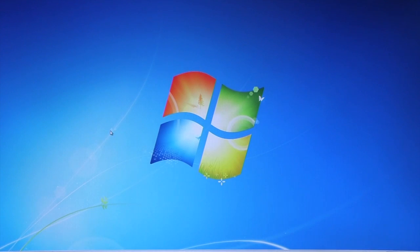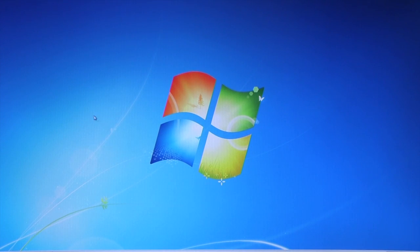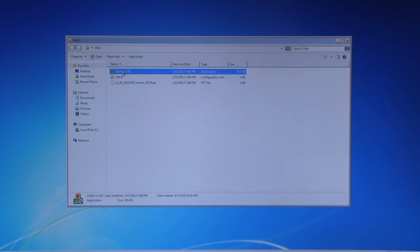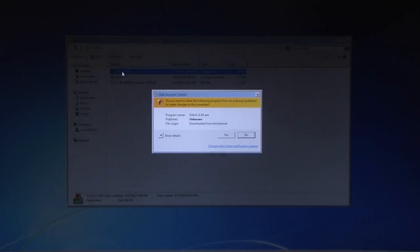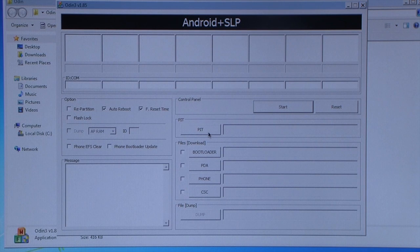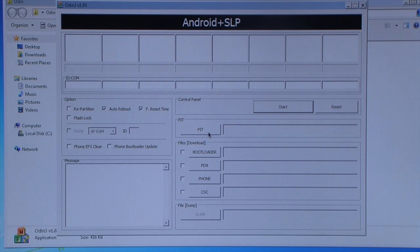But after you have downloaded that, extract Odin and open the folder. So open Odin, say yes. So as you can see there's Odin and now we go to our Samsung Galaxy S Advance.